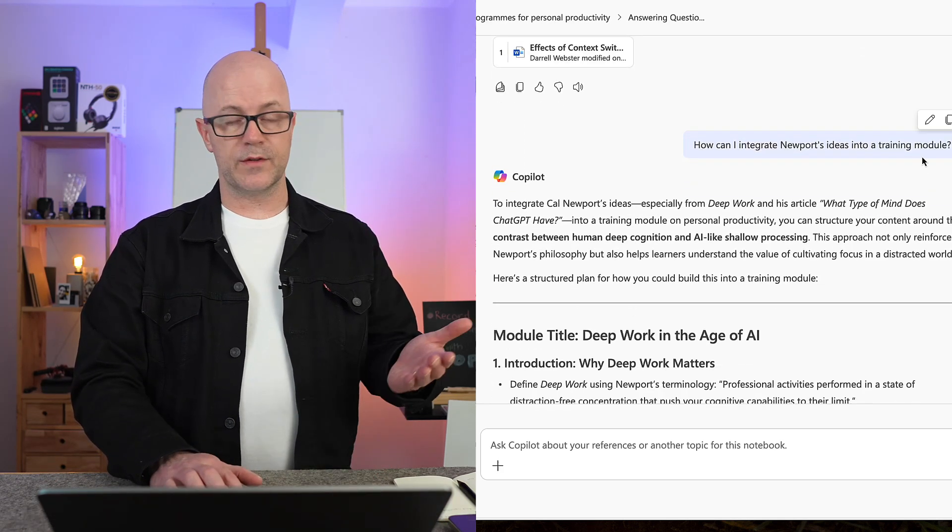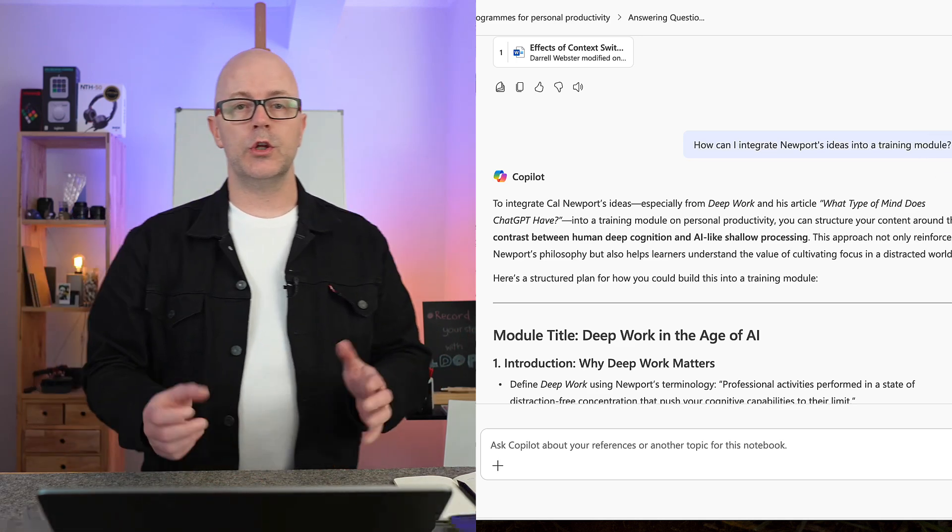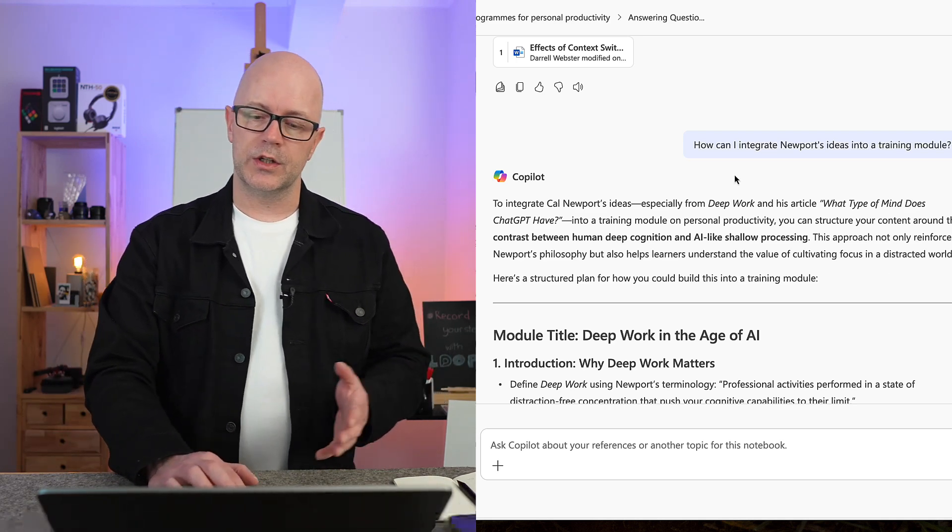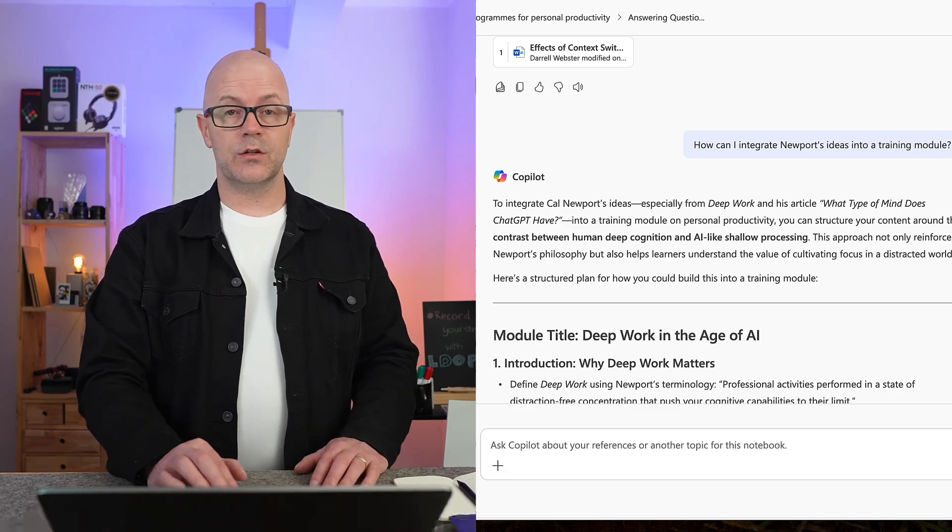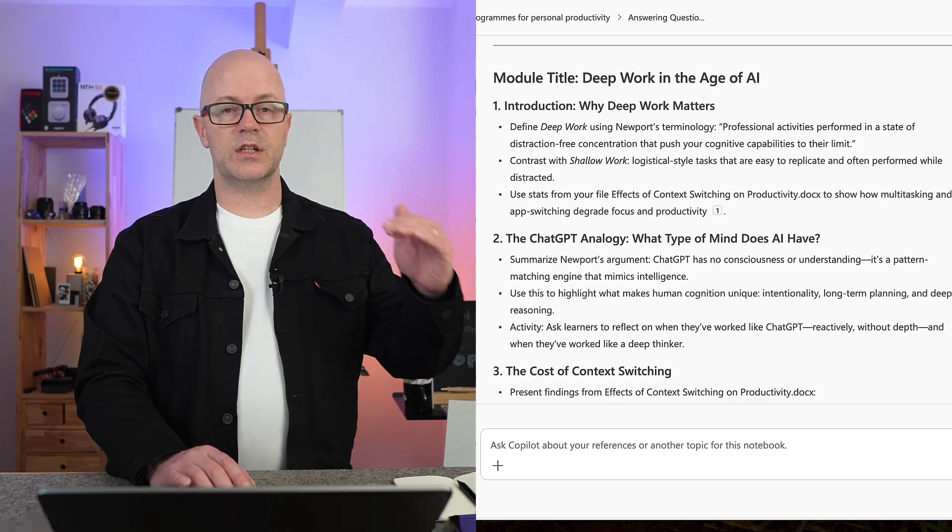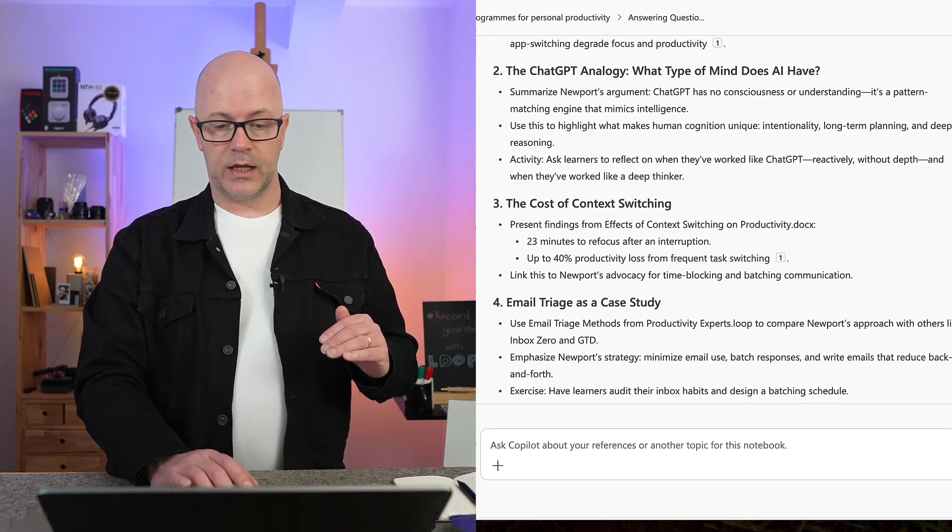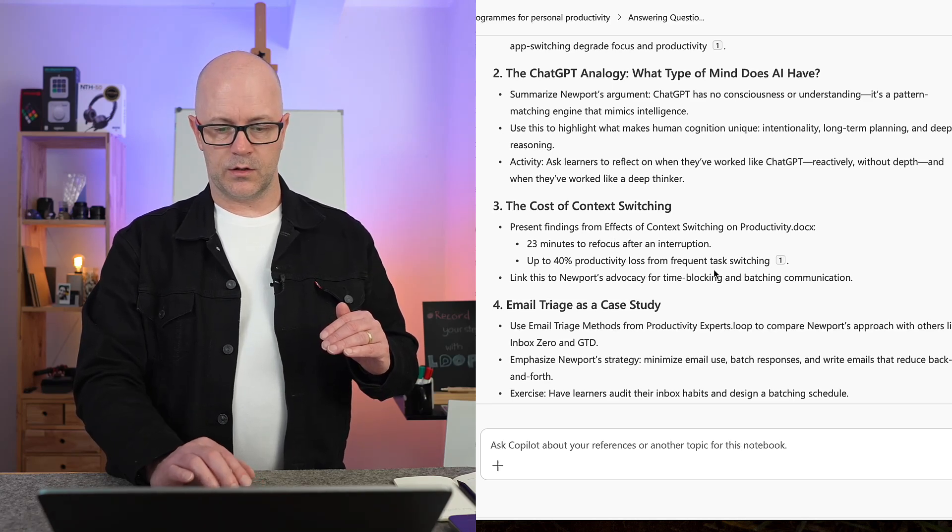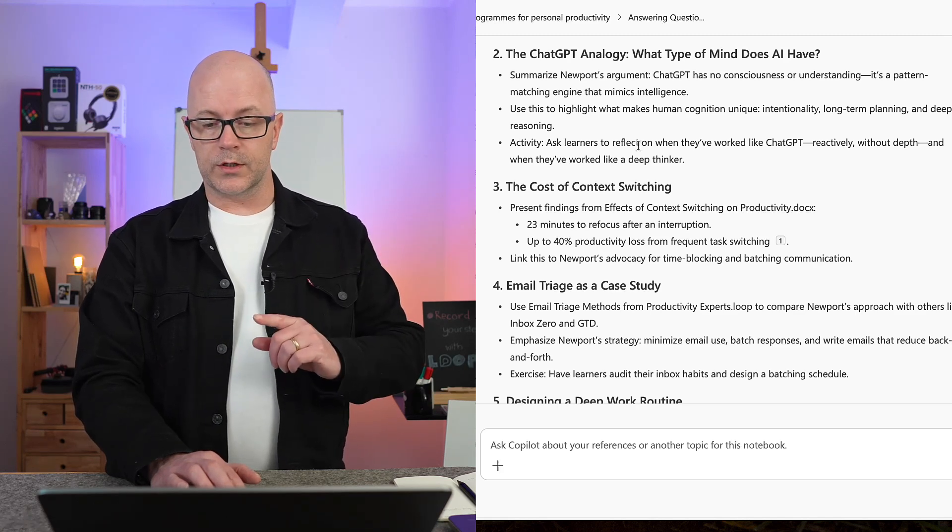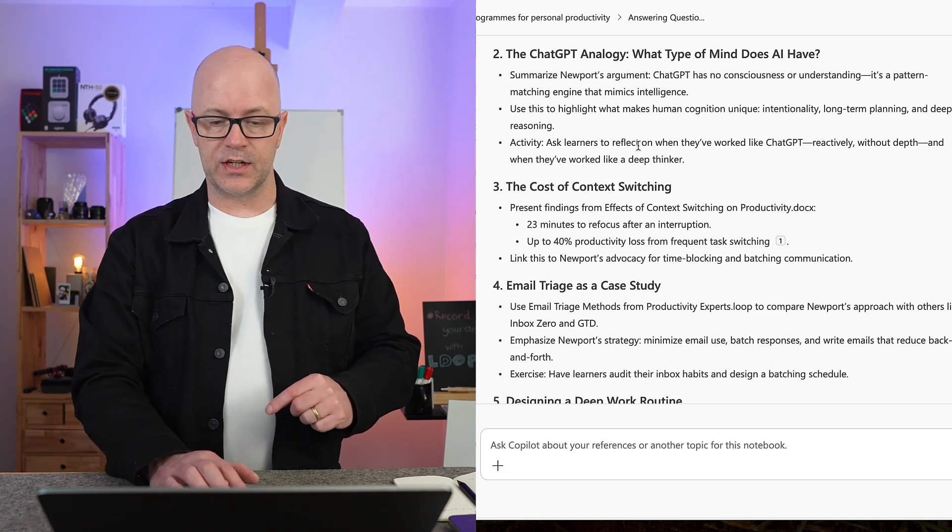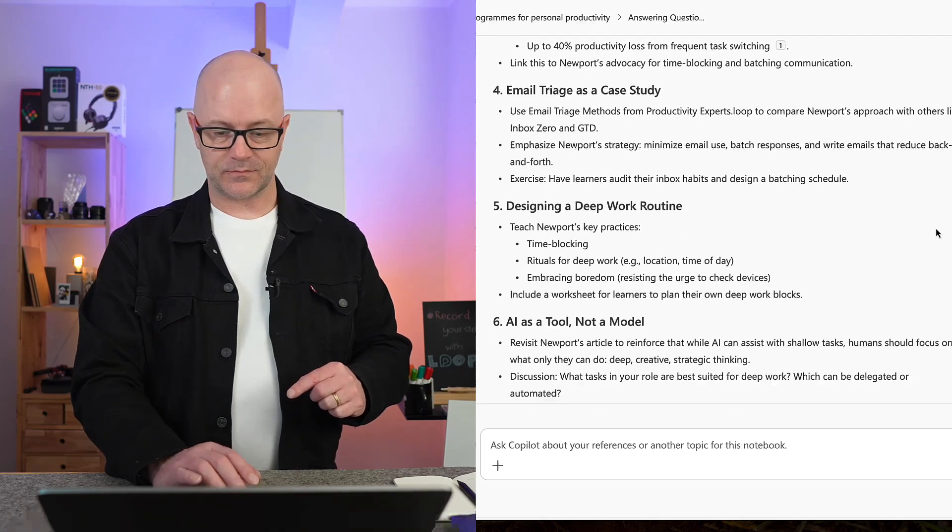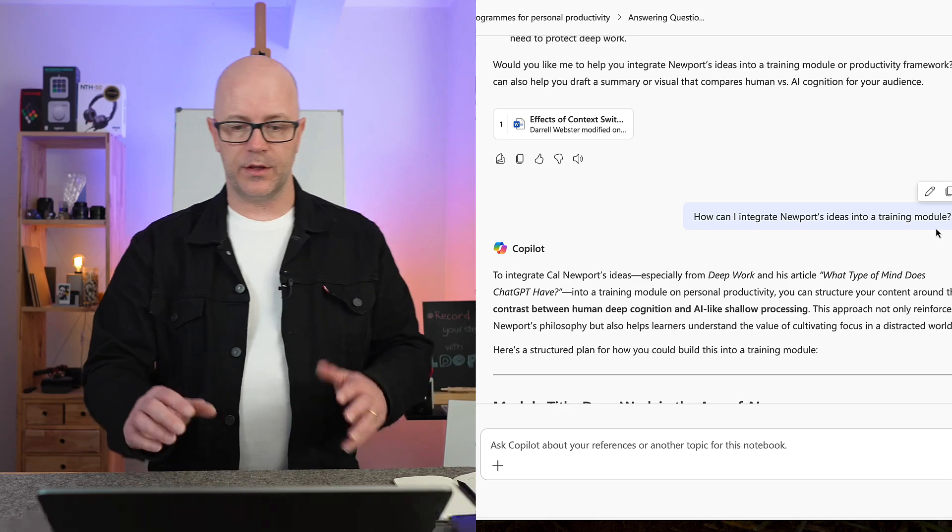There was a follow-on question, a follow-on prompt that I quite like, because it understood that I'm trying to create some courses around personal productivity. So it suggested how can I integrate Newport's ideas into a training module and gave me some good suggestions. Some of his key topics that he talks about and suggestions around even activities. So I quite like that activity - ask the learners to reflect on when they've worked like ChatGPT reactively without depth and when they've worked like a deep thinker. So there's good things to consider here within the notebook.